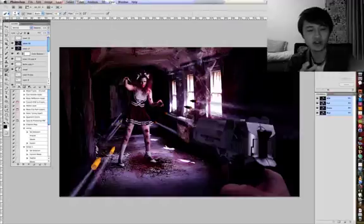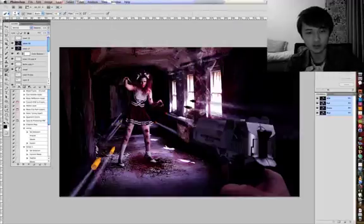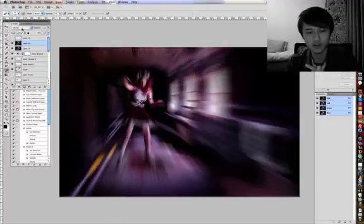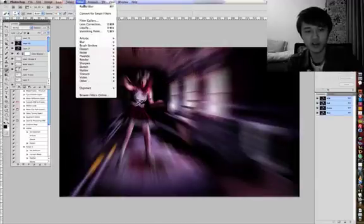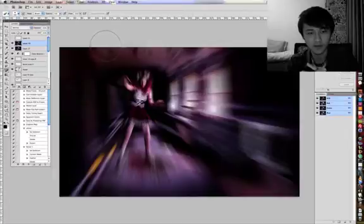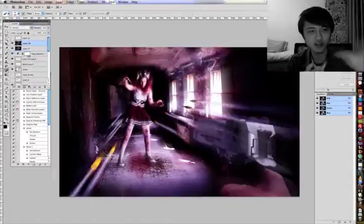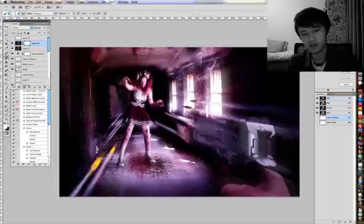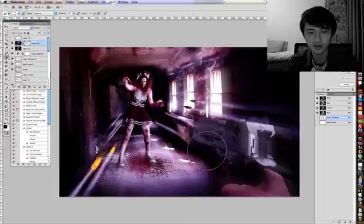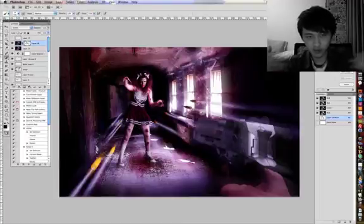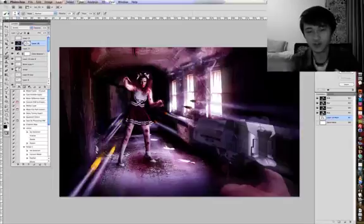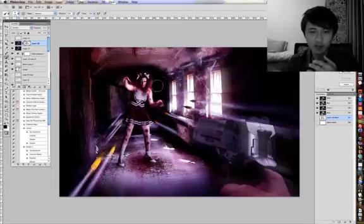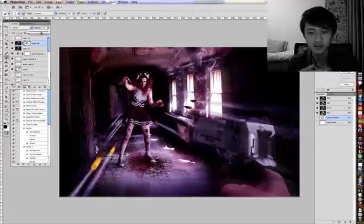After that, get a new merge layer again. Now I'm going to Blur Radial Blur and use a value like this and then turn that into screen. Now get a new layer mask and start brushing out some of the areas that you don't want to be blurry, such as her face and her legs and stuff like that. But her hands, you know, can be in motion and all the bullets can be as well. And his hand can be like he's moving as well.